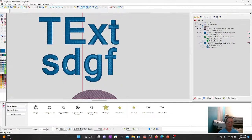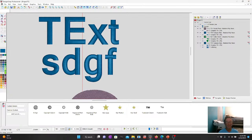You guys have a fantastic weekend. I will talk to you next week and see what we can do then. Have a fantastic week. Bye y'all.